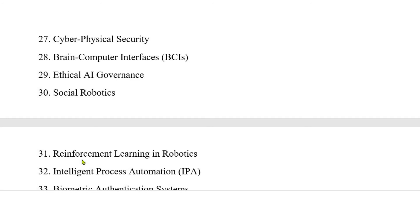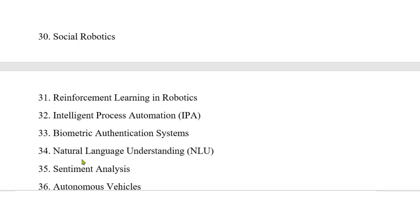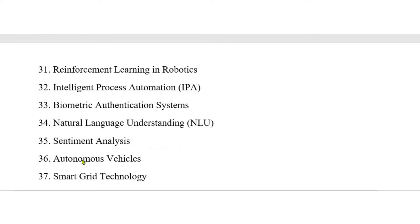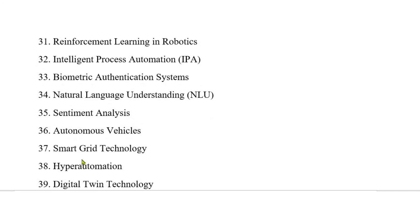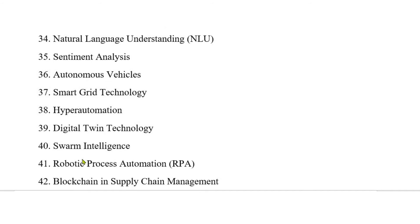34. Natural language understanding (NLU). 35. Sentiment analysis. 36. Autonomous vehicles. 37. Smart grid technology. 38. Hyper automation. 39. Digital twin technology. 40. Swarm intelligence.